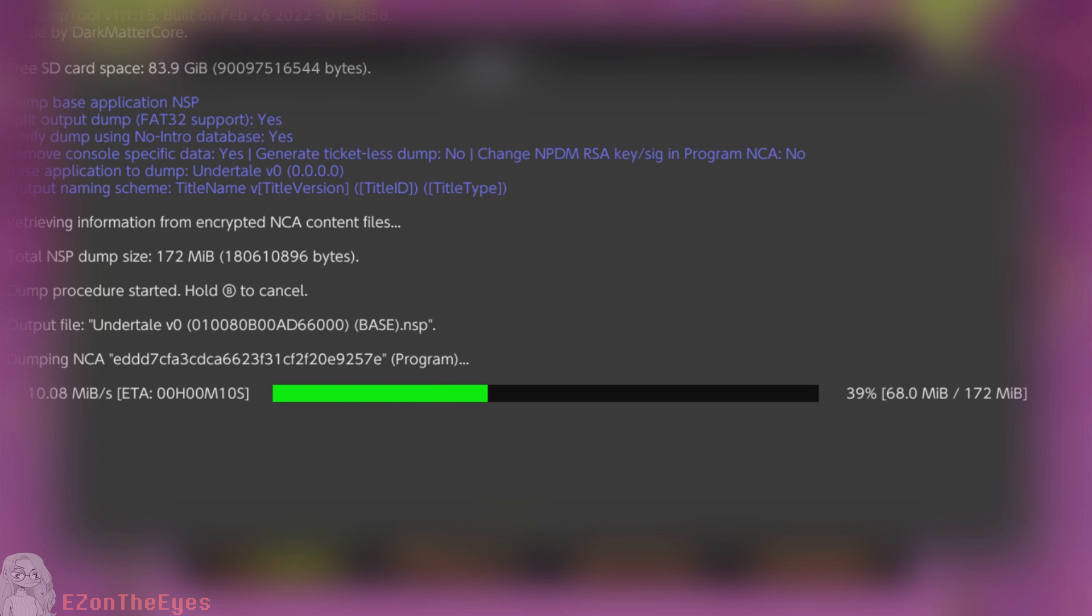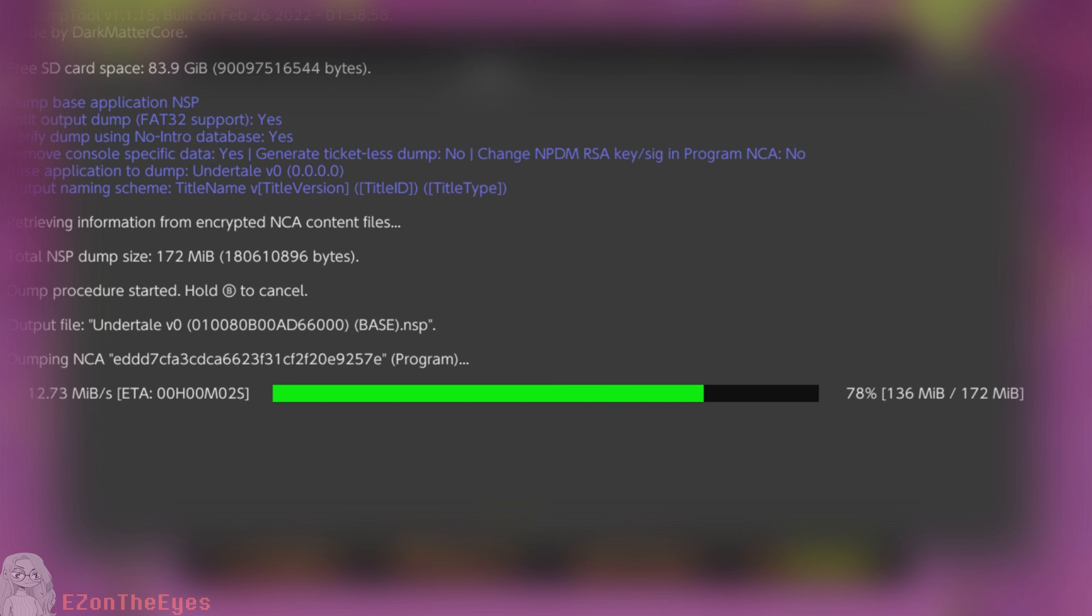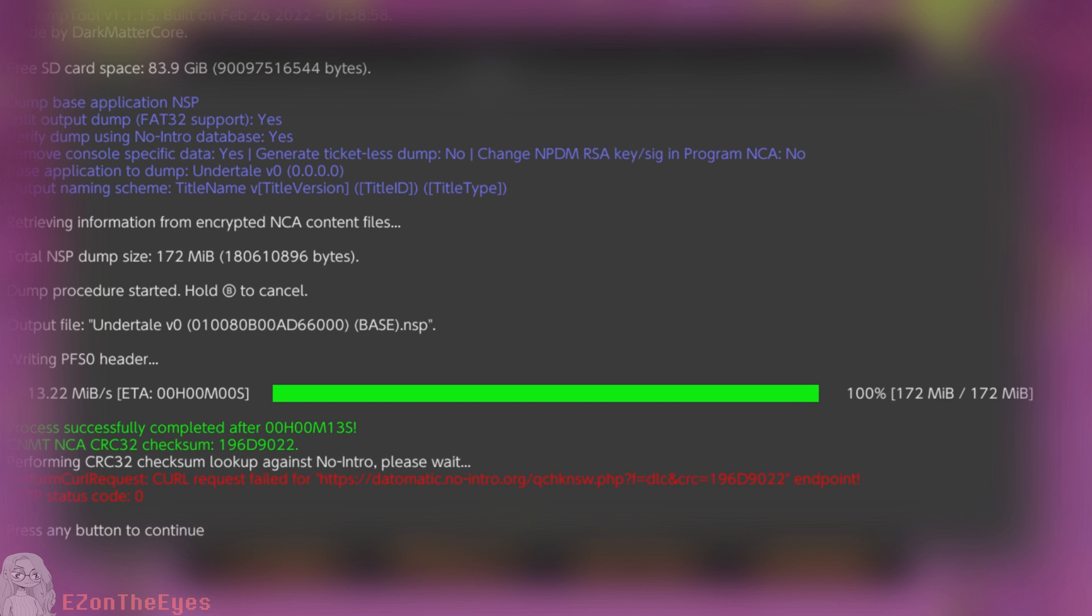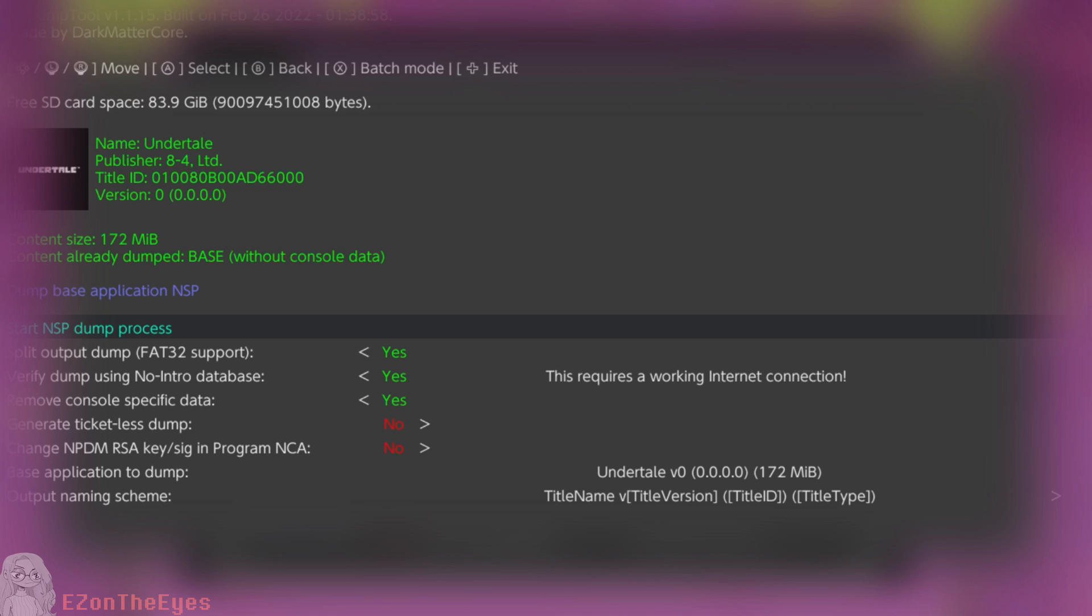When doing this dump, I suggest Remove Console Specific Data to be set to Yes, and then select Start Dump Process. Allow this process to finish, and once it's complete, you should see a success.